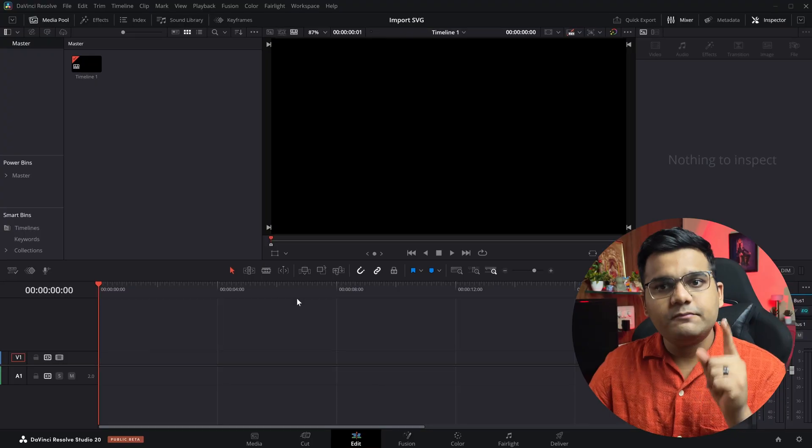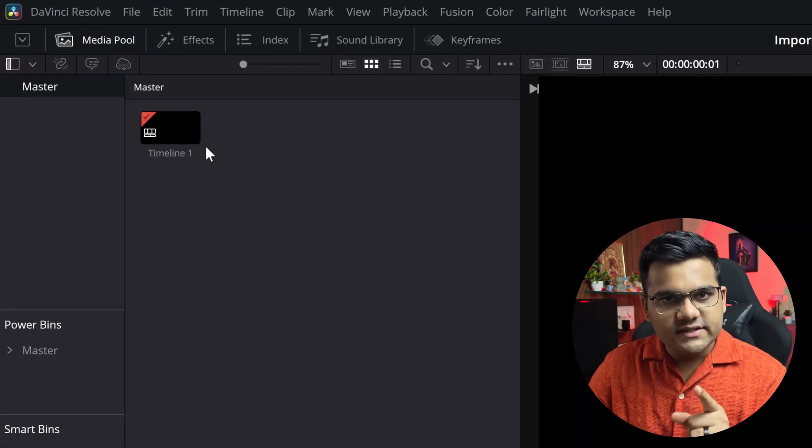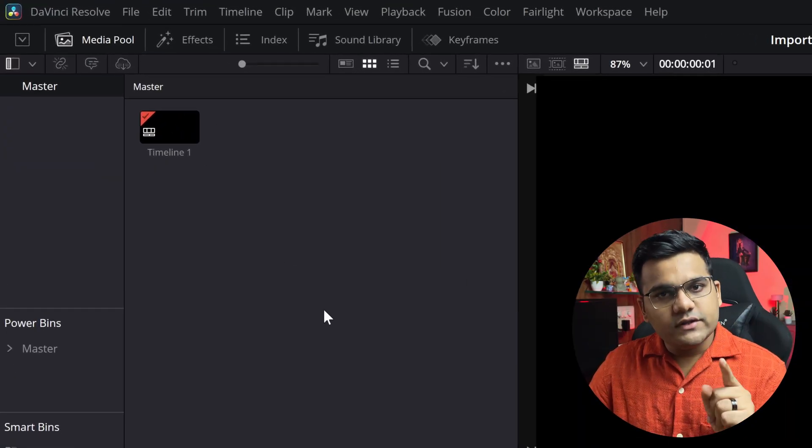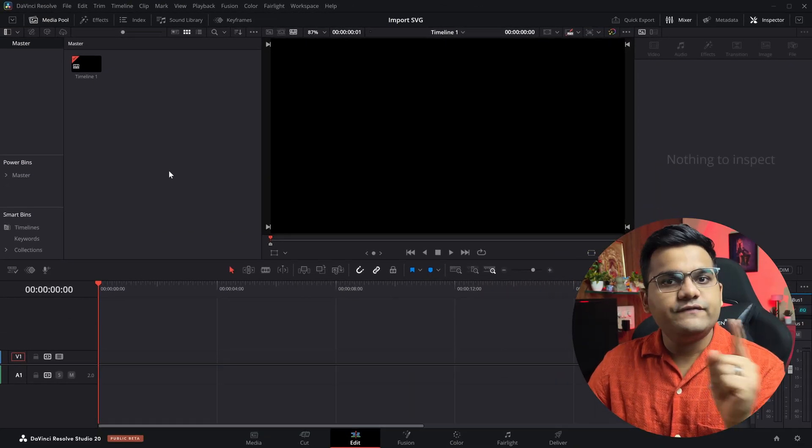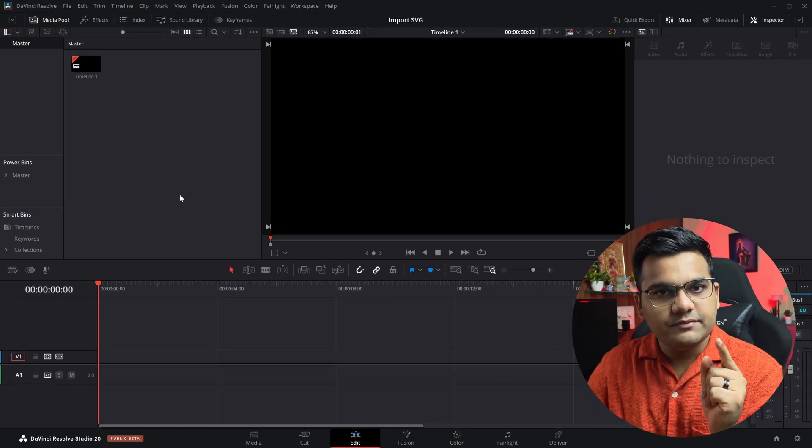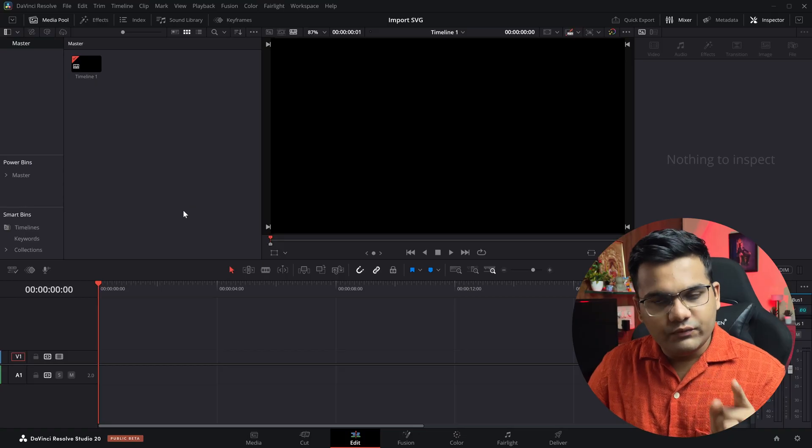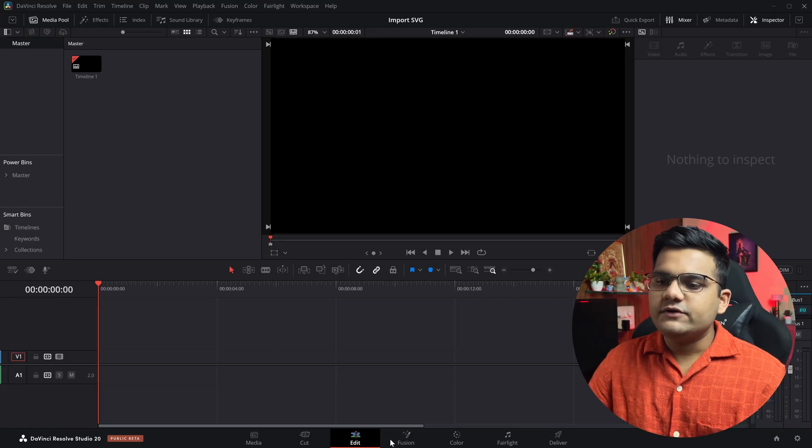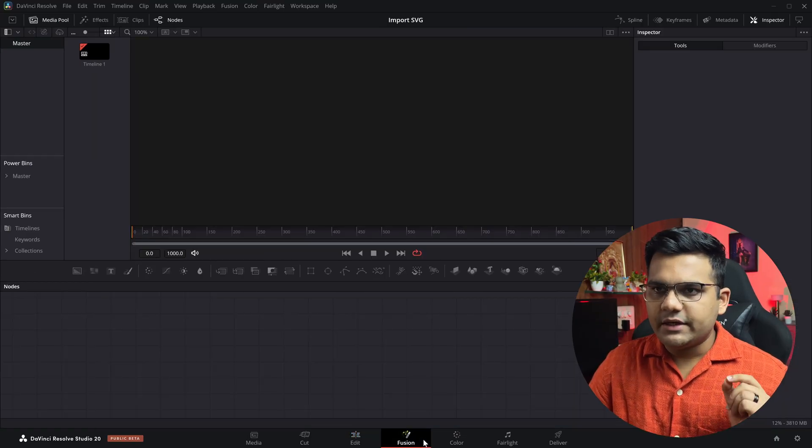The media pool except for the timeline itself. Now the first thing to note is that we do not import the SVG file inside the media pool. How we import it is we go to the Fusion tab right here.